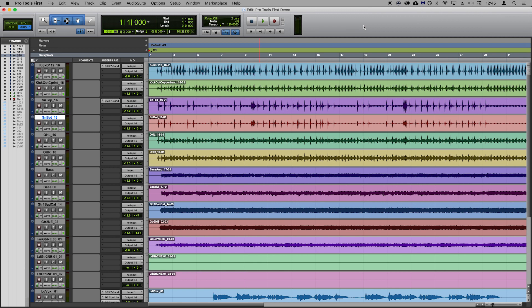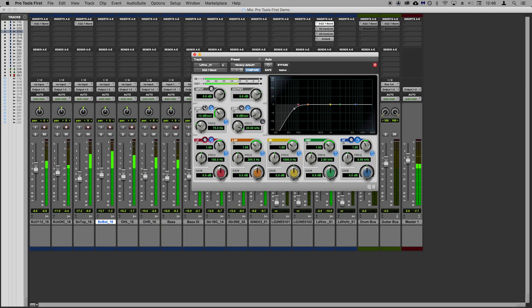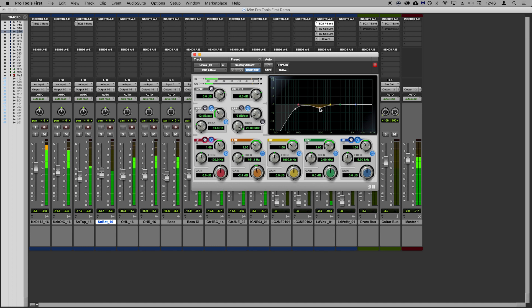In this video I'm going to show you how to set your Scarlett as the playback engine inside Pro Tools. This means that we'll be able to record inputs through the Scarlett into Pro Tools and we'll be able to listen back to what's playing from Pro Tools through either headphones or speakers connected to our Scarlett.